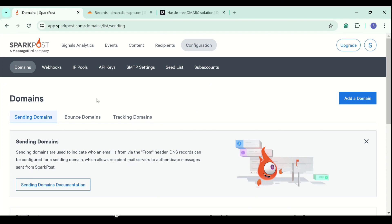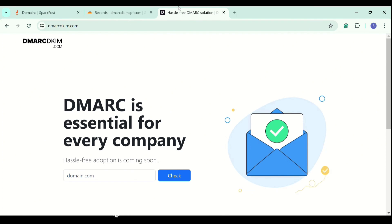If the email delivery services are not providing the DMARC value, there is no need to worry. You can use DMARCdkim.com tool to generate a custom and effective DMARC value. Go to DMARCdkim.com and here you can write down your domain name. Click check.